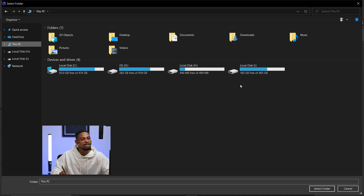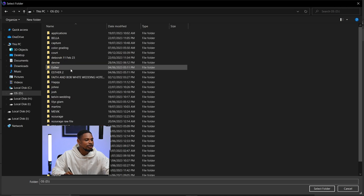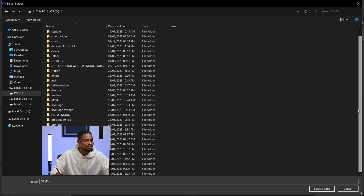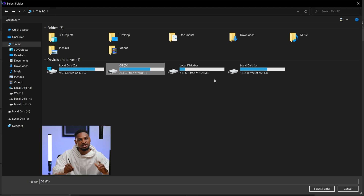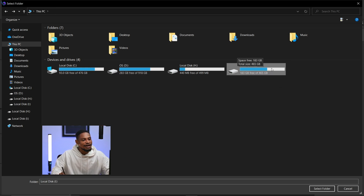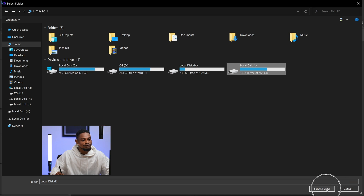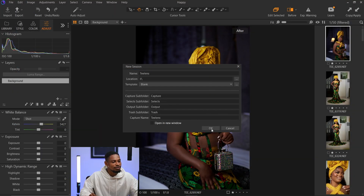You can choose to save your new session anywhere you want. This is where I save all my Capture One sessions. For this tutorial, I'm going to save it inside my hard drive. Click here, click on Select Folder, and then click OK.